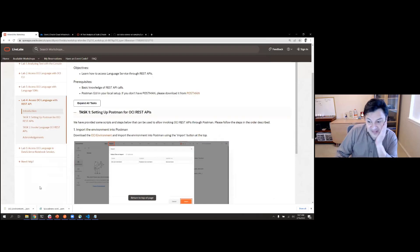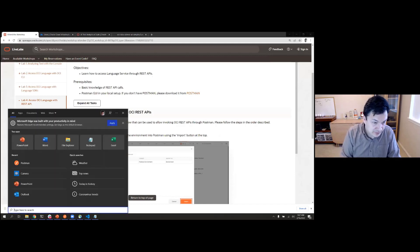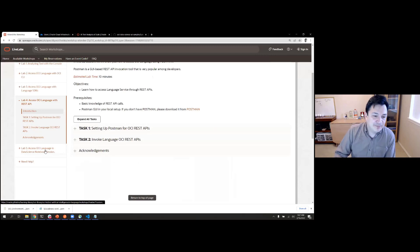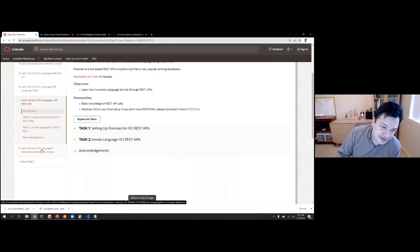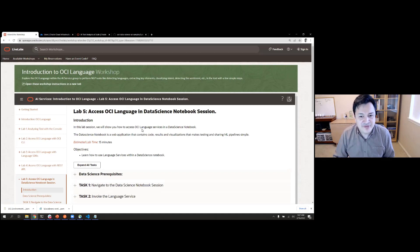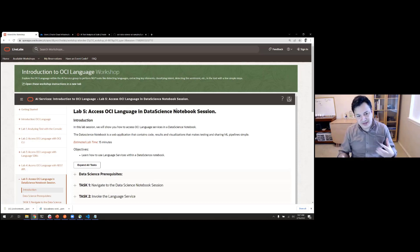You can call OCI Language APIs from a Data Science notebook session. Think of this: if you're a data scientist doing analysis, you may want to understand the correlation between, say, the amount of investment a customer makes and the sentiment in their support tickets, or what key topics correlate with their investment. In many cases you have to deal with unstructured text, and we want to make it easy to consume OCI Language from data science notebooks.